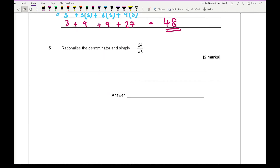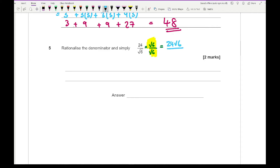Question 5 says rationalise the denominator and simplify. To rationalise the denominator, multiply both numerator and denominator by the denominator — if there's a plus or minus, just change the sign. Simplifying gives 24 root 6 over root 36, which is 24 root 6 over 6. Cancelling 24 and 6 leaves a factor of 4, giving a final answer of 4 root 6.